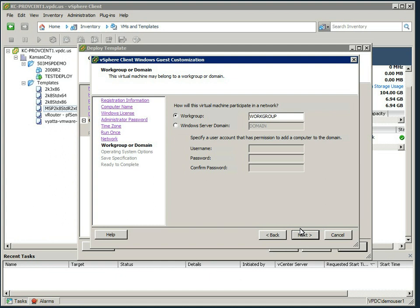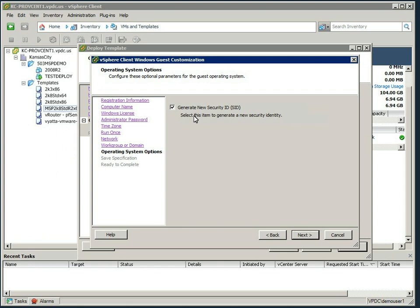You could actually deal with the whole joining the domain and running your post scripts and installing your applications using this wizard if you wish. And most importantly, generate new security ID. This makes the machine unique within the Windows domain environment.